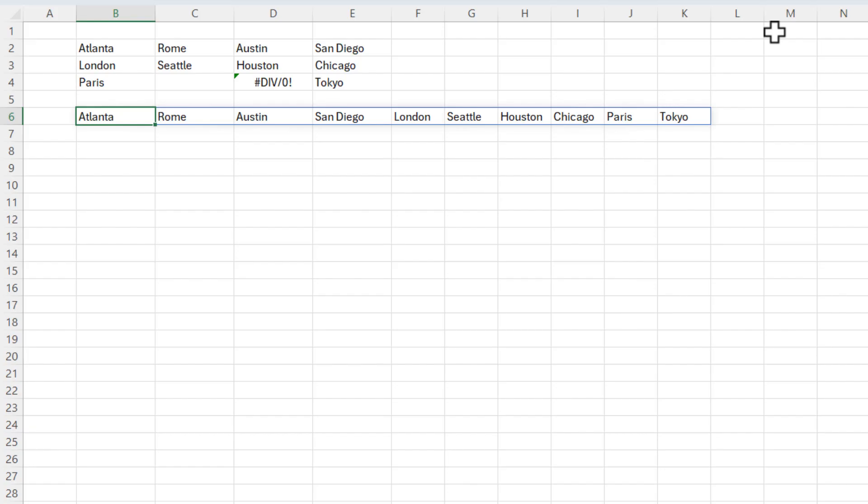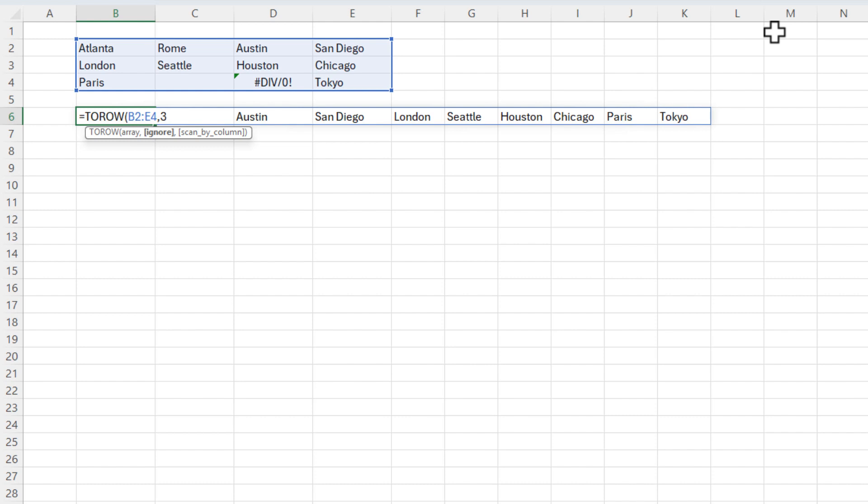Back to cell B6, go to edit mode with F2, backspace. Let's use that last argument, scan by columns.